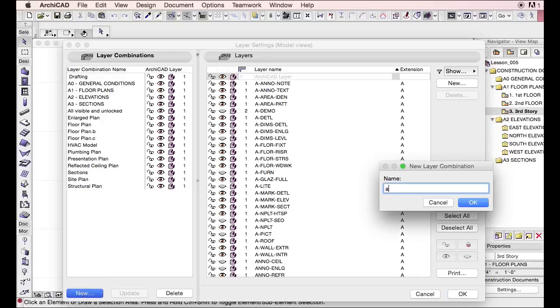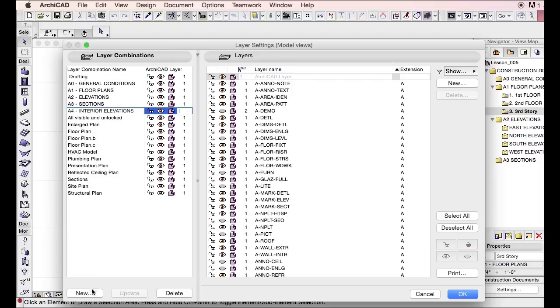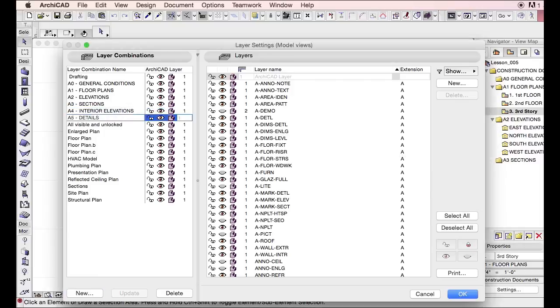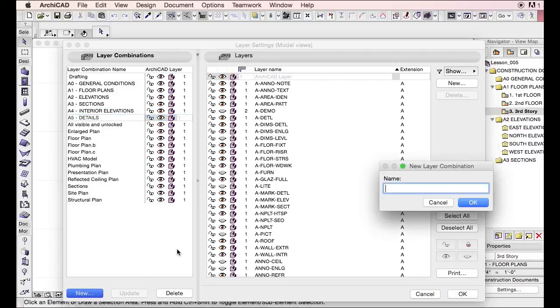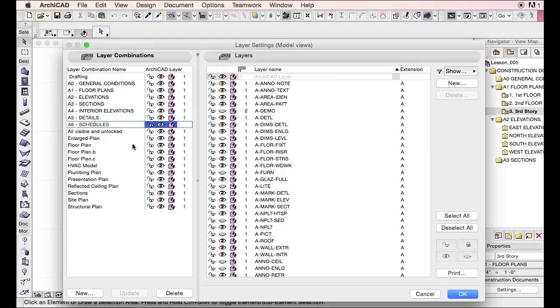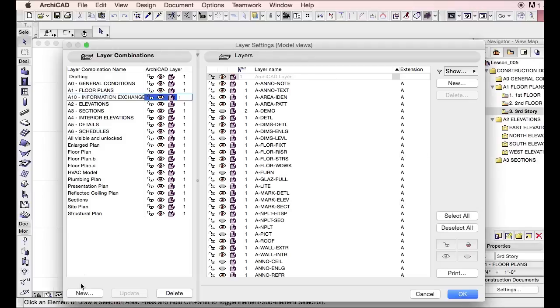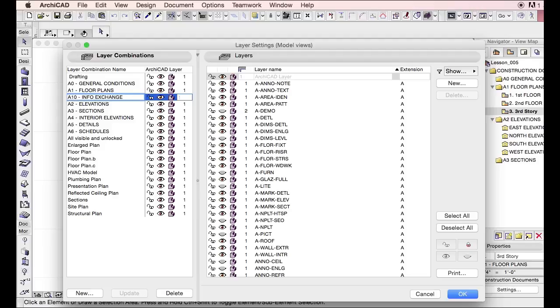And that just allows you a lot easier transition across when you're making your sheets and quickly making stuff. So let's just make a few more. What else? Four elevation sections, just do interior elevations. Schedules.